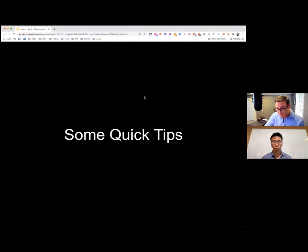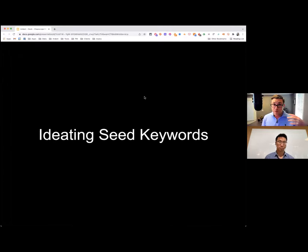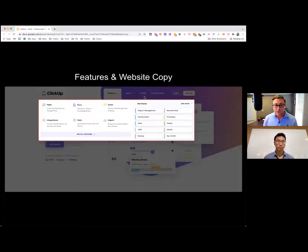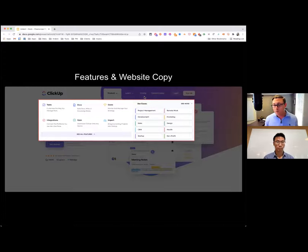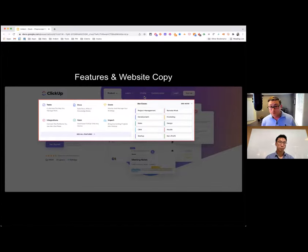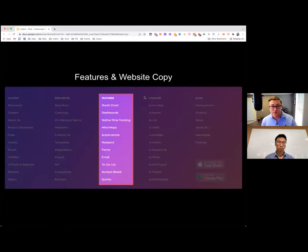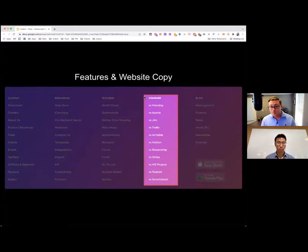Some quick tips on ideating seed keywords: if you're just trying to do something quick, go to the company's homepage or your competitors' homepage and look at their navigation and website copy. You'll start to see things like tasks, docs, wikis, knowledge base. Then explore all the features: Gantt charts, dashboards, time tracking, mind maps, automations, etc. You can also start to come up with comparison page opportunities. They tend to be very high value — and if your company doesn't want to do comparison pages, have the conversation: those comparisons happen one way or another, so you can either sit on the sidelines or participate.